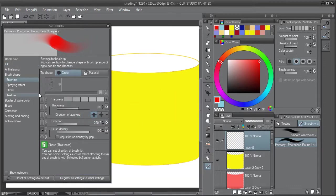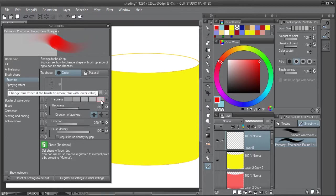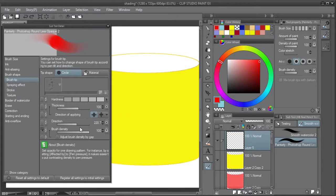For the brush tip, you can use circle or a material. I have the hardness set all the way up so you get that hard edge and then you can blend.